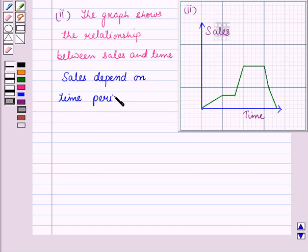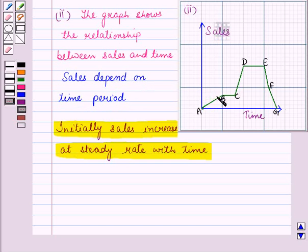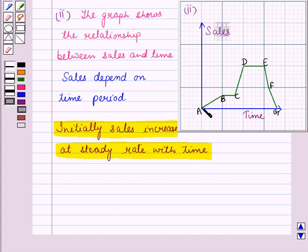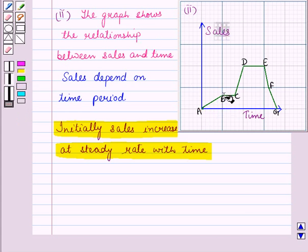From the graph, from part A to B, sales increase at a steady level. Then in the next part, from C to D, we have a steeper straight line, which means the sales increase at a higher rate.